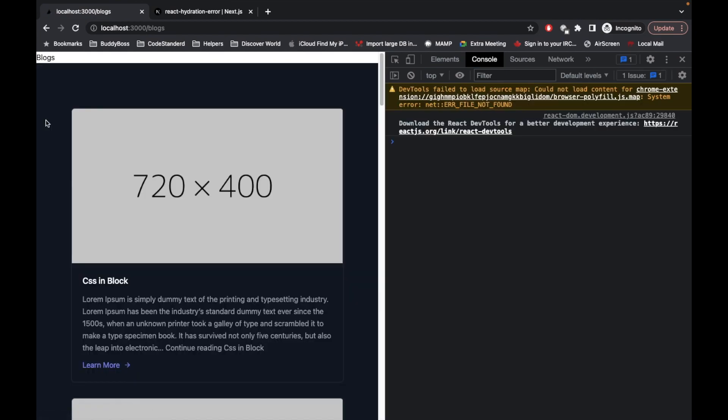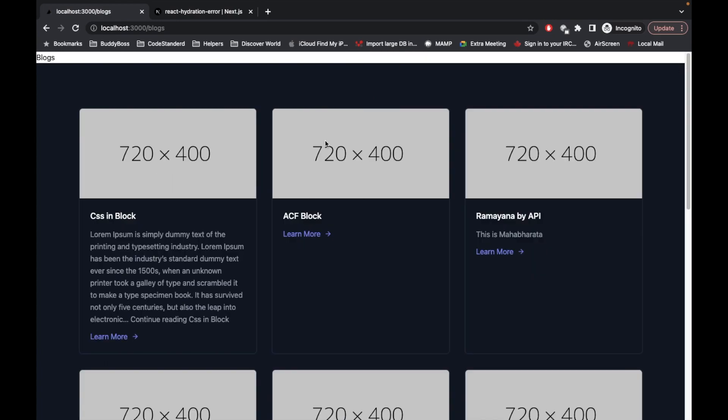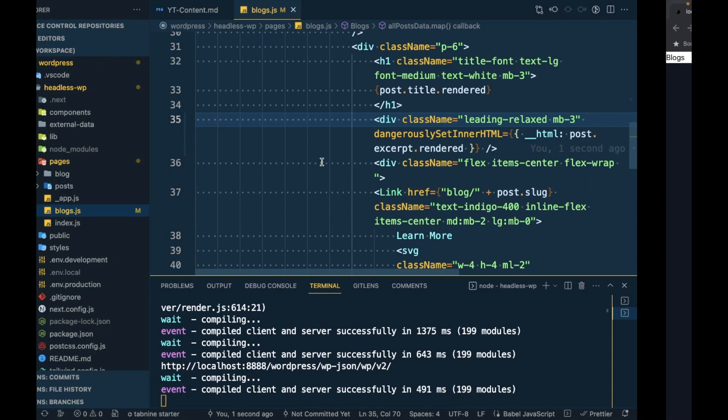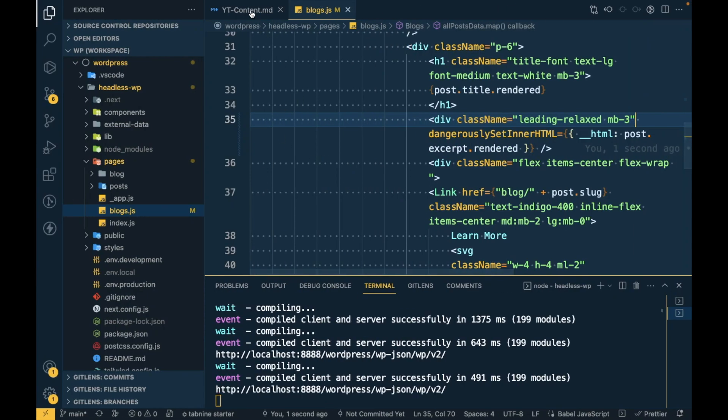Let's refresh the page again and there is no error here, so we have fixed this issue.